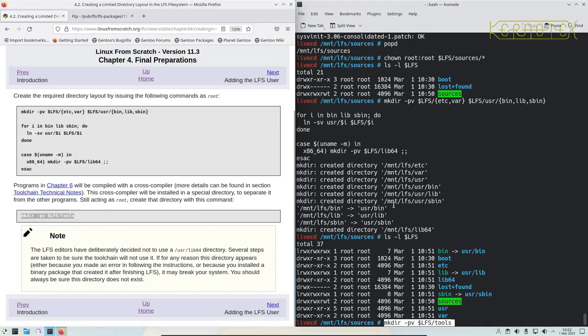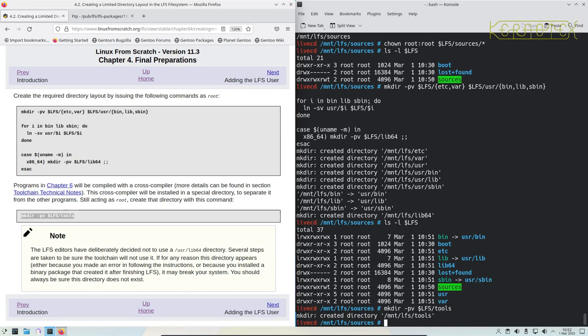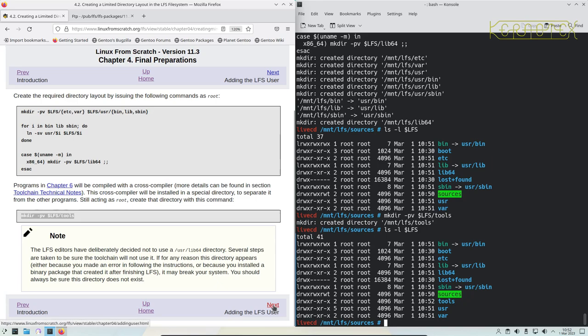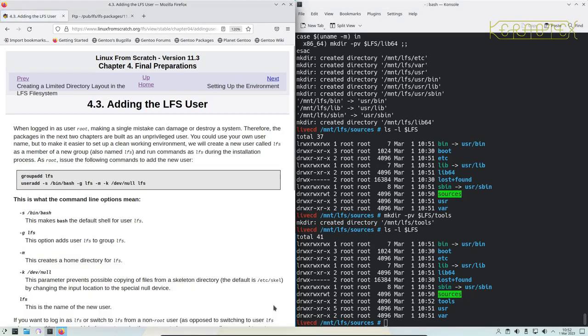Next we create a tools directory which is for the temporary tool stage, and you can see that's been created and there it is, just below sources. Now we're going to create an LFS user.